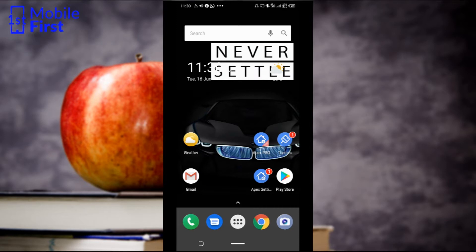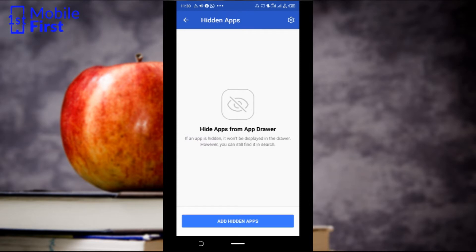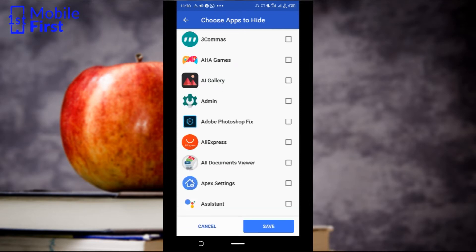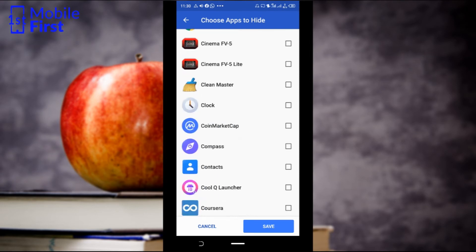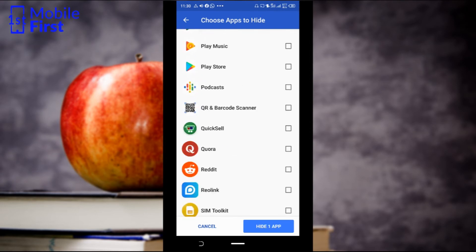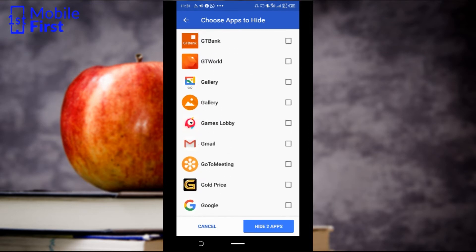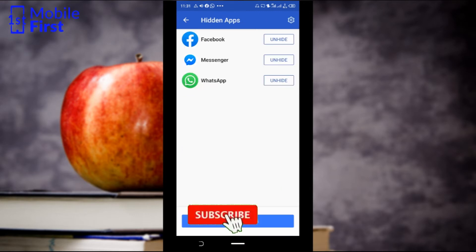Once you've done that, go to Apex Settings and tap on Hidden Apps. Then tap on Add Hidden Apps. Now let's select an app we want to hide. Let's say you want to hide your messaging apps — you can select WhatsApp, Messenger, and Facebook. Let's hide those three apps.